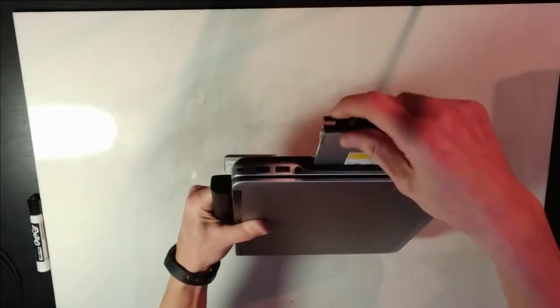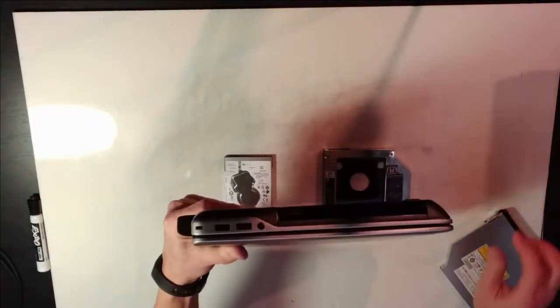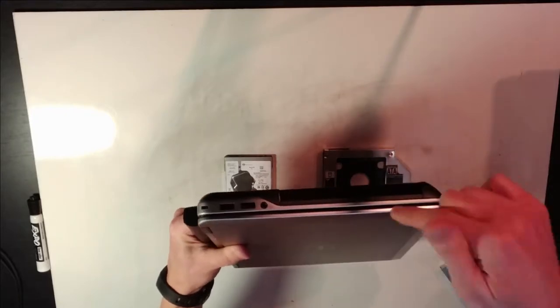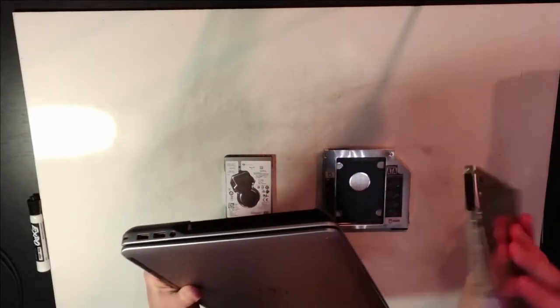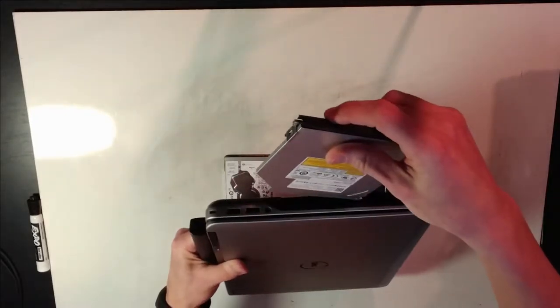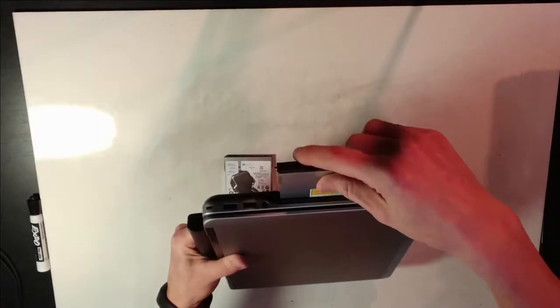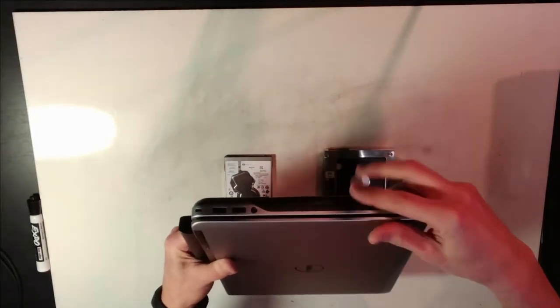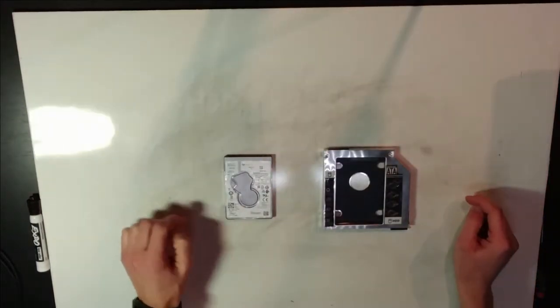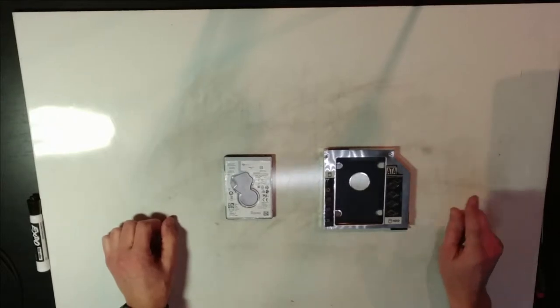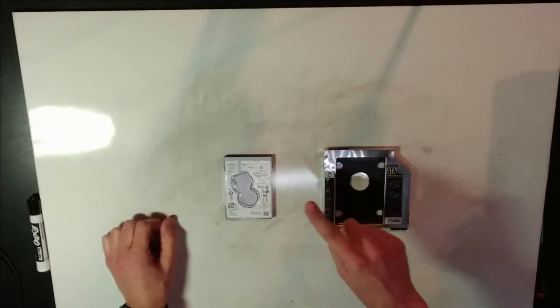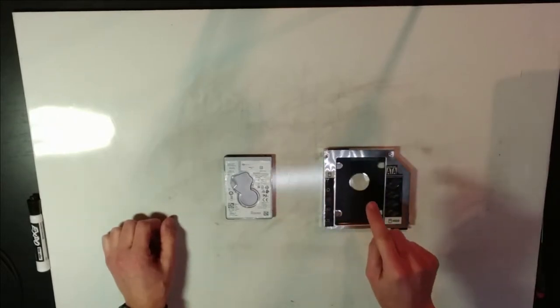I can take this bay and put in a hard drive. Right now I have an optical drive inside of it. I'm going to demonstrate how to install a hard drive into the removable drive caddy.